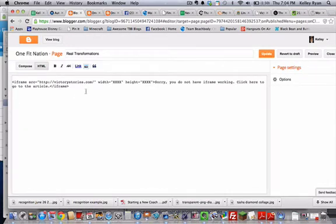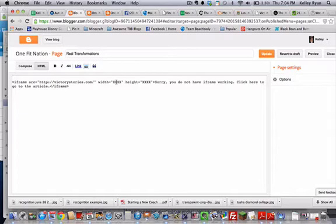And now I'm going to change the size of that window so that it's bigger and will take up more of the space. So here it says width and height. That's where we change the width and height.